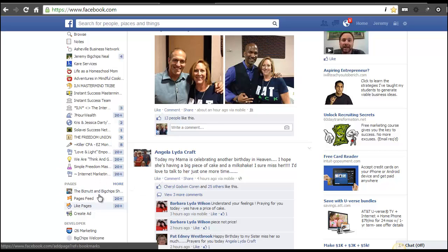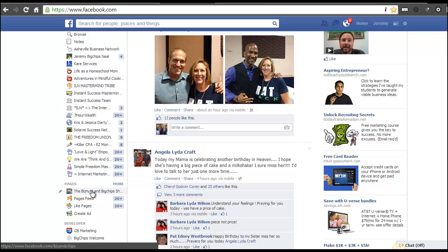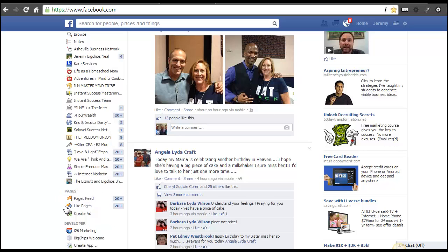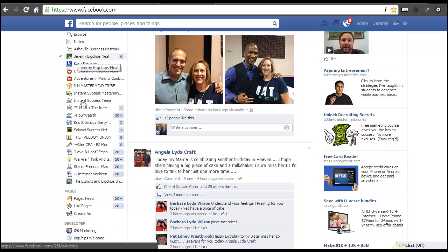What I want is to have it up here sitting with my other pages. If you hover on top of it, you can see this little pencil icon pops up. All you gotta do is click that to edit, and basically the only option you have is 'add to favorites.' So now you see it went from my pages section up to the bottom of my favorites.